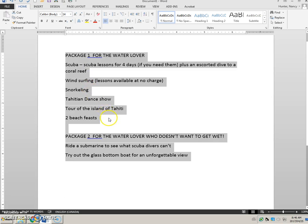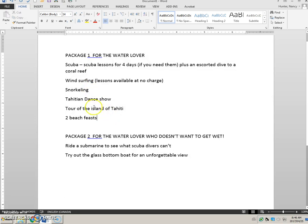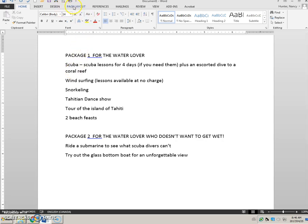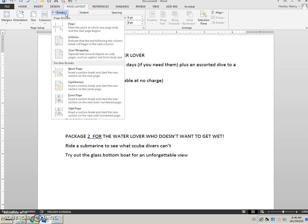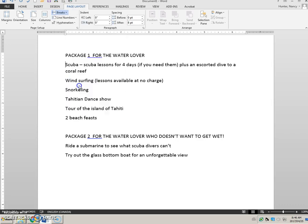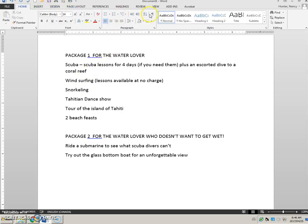Like the instructions, the next thing I'm going to do is put my cursor here and I'm going to go to page layout and to breaks and tell it that I want a section break here. It's going to be a continuous section break.